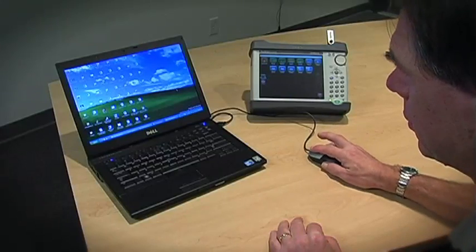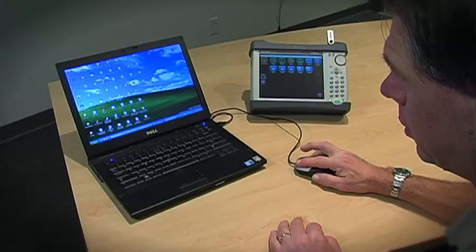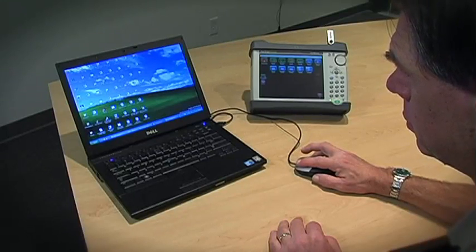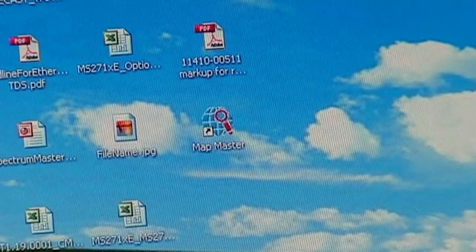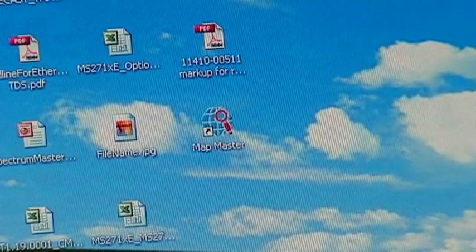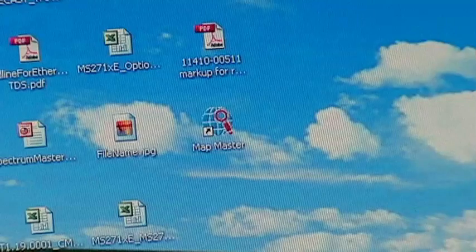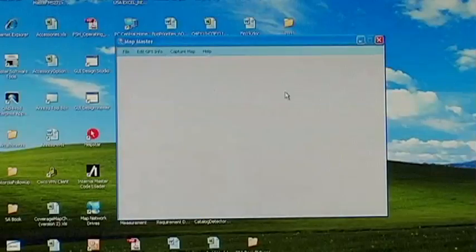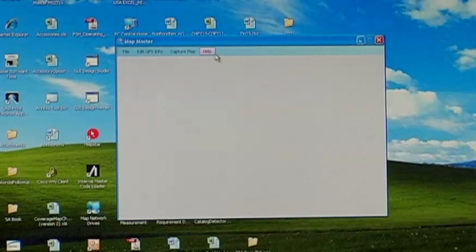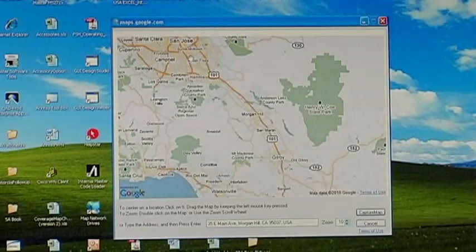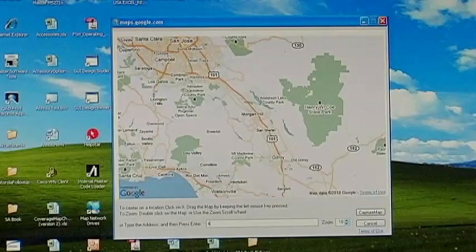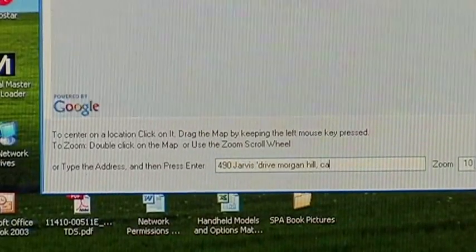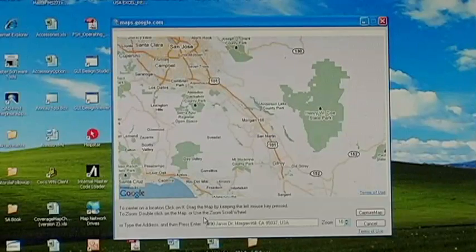To begin interference location mapping, we first capture a map from a third-party map provider with a small PC software package called MapMaster. MapMaster converts the image to a MAP file so it can be read by the instrument. To begin, first run the MapMaster application and press Capture Map. The program will open a window where you can enter the desired address, then loads the specified area.